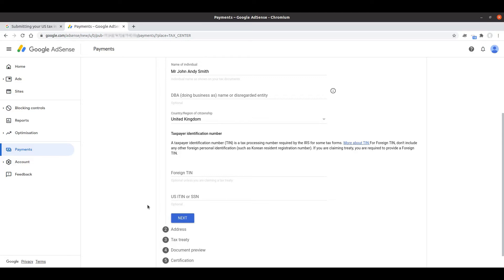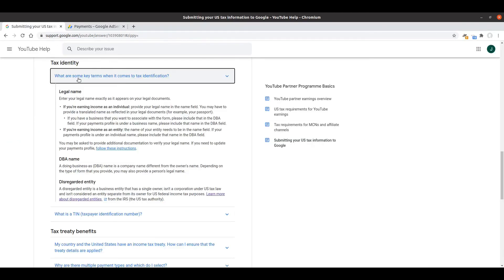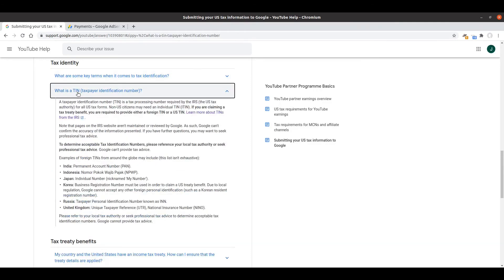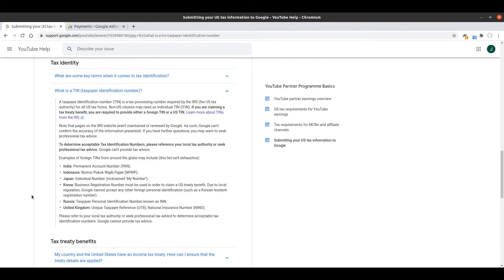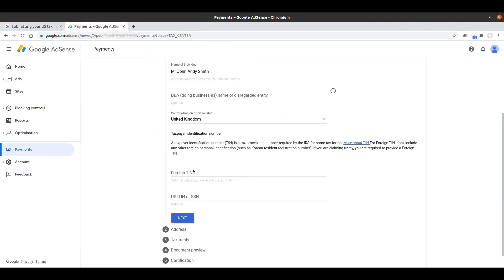The next question talks about our taxpayer identification number so in my case it's going to need to be a foreign number. If I go back to the help information this is a particularly helpful answer. Google's done a great job here, it gives a number of country examples including United Kingdom which is very helpful for me. It confirms for me that you can use your national insurance number which I know off the top of my head, but you can also use your UTR which is the number that tends to appear at the top of letters from the HMRC.